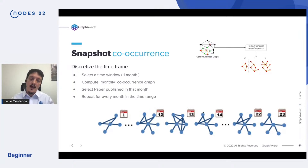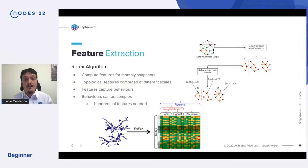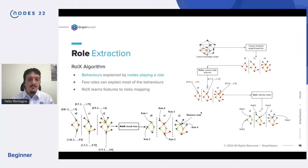On top of these graphs, we run a feature extraction algorithm called ReFeX. It basically gives you topological features at different levels and scales. For every node and every time step, we get a vector describing the structural features of that node at that point in time. On top of that, we apply the RolX algorithm, which identifies the roles every node is playing within its network and applies a label to it.